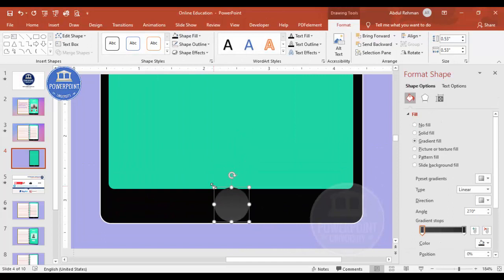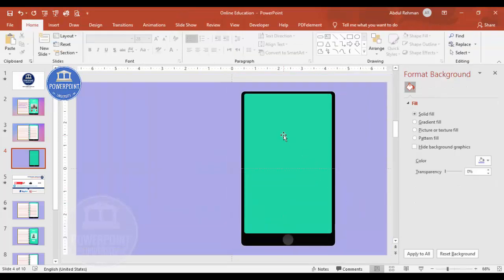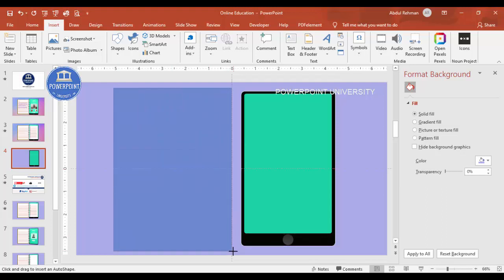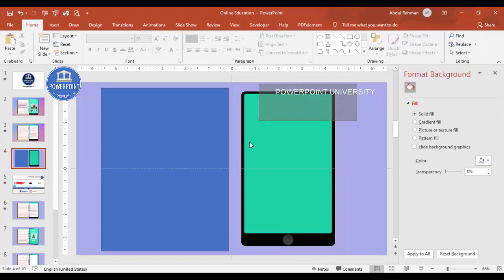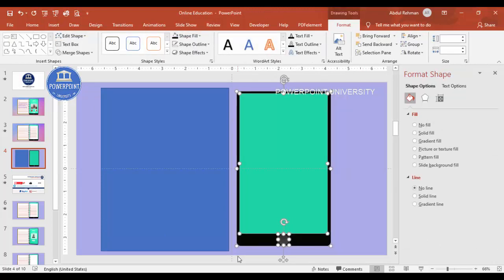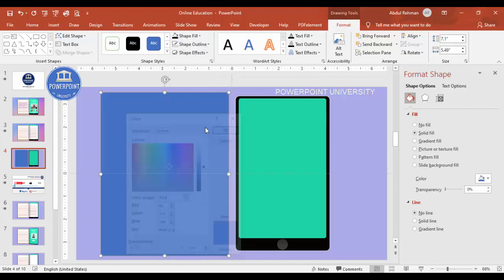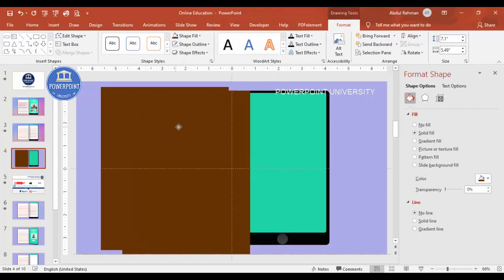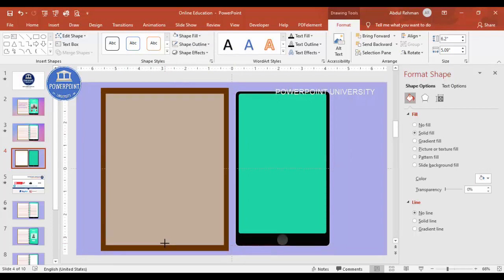Zoom in, hold Shift to reduce the size, and make sure it is center aligned. Now it's time to add the book. Go to Insert > Shapes, select the rectangle, and draw it — you can make it bigger than the mobile device. Set shape outline to no outline and shape fill to a dark brown color using More Fill Colors > Standard. Then press Ctrl+D to duplicate, set the fill to white, and reduce the size — this is the paper page.